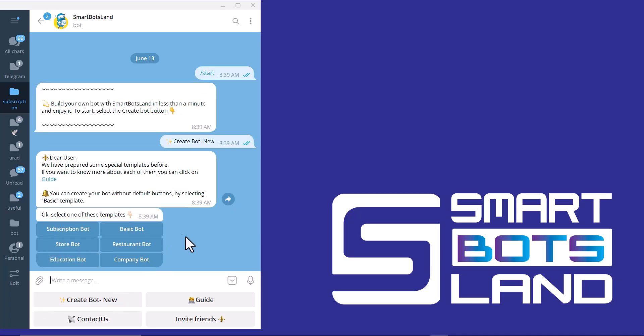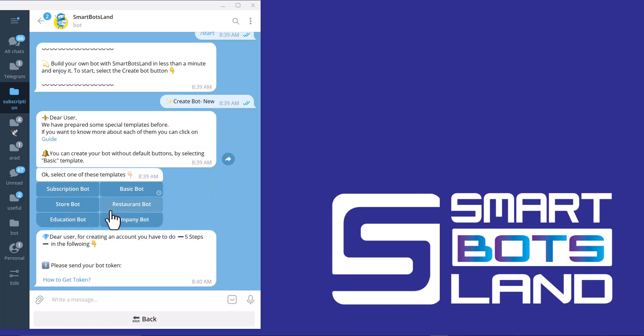In this bot maker, you can create your bot. There are some templates and you can choose one of them, for example, basic bot. You have to send bot token, and when you click on this link, it will guide you how to create your bot.